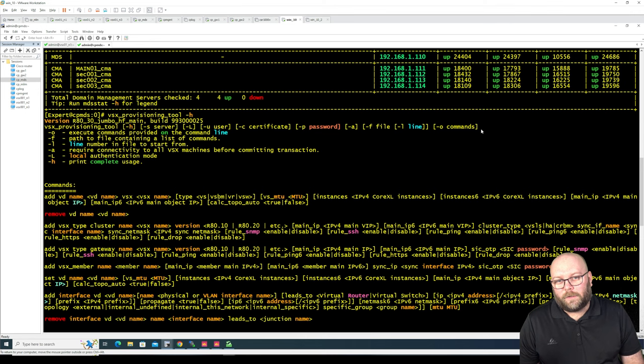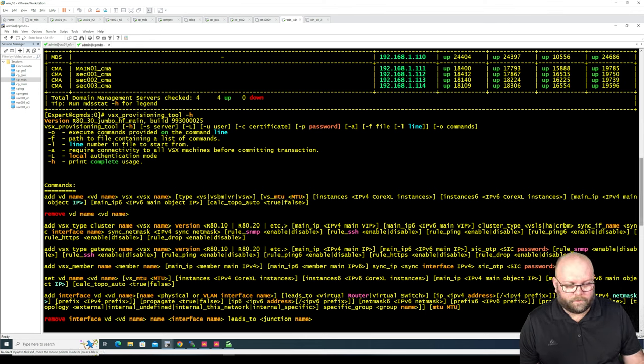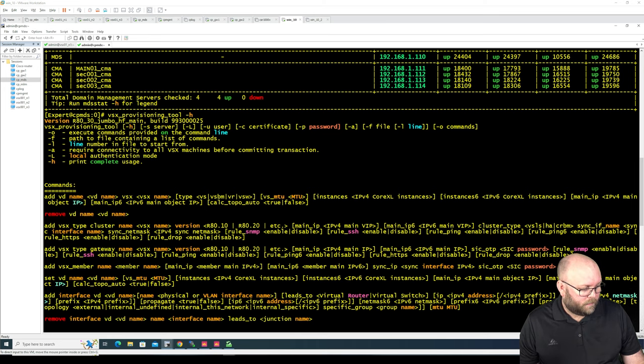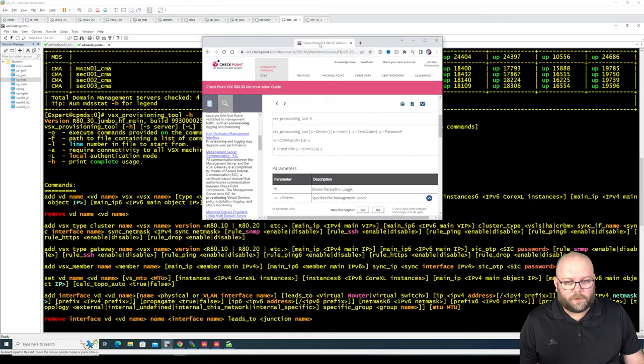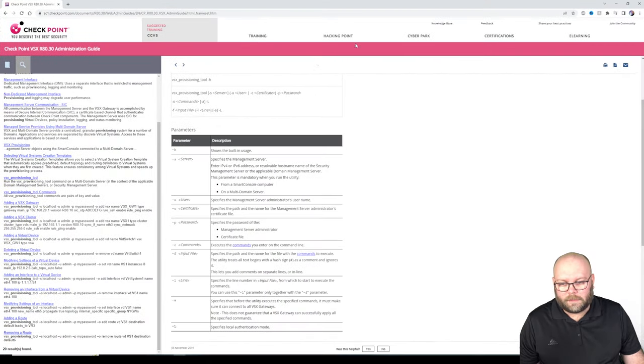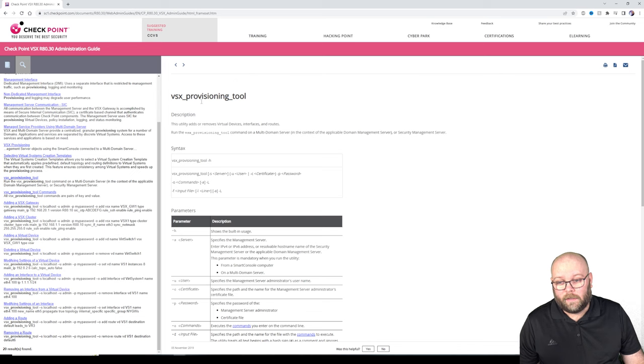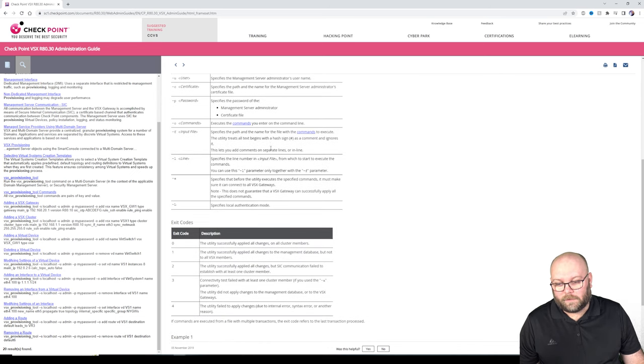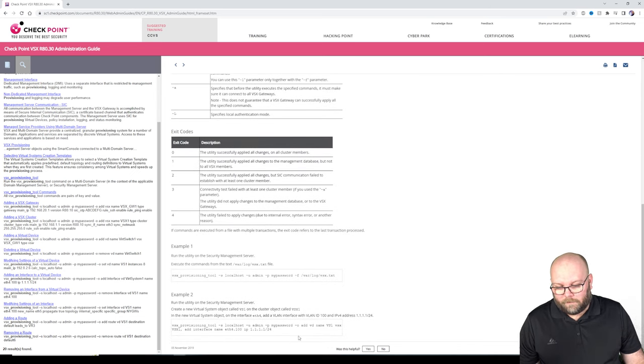You can, of course, find this within an SK or the admin guide, I guess. Maybe I have one. So if you're searching for VSX provisioning within the admin guide, you will see this. So VSX provisioning tool, it will say the same and it will give you some few examples.